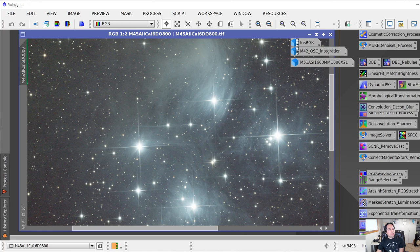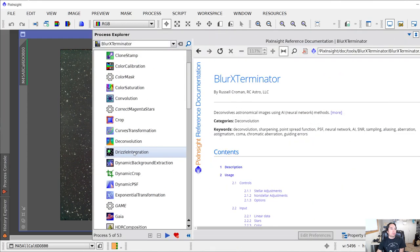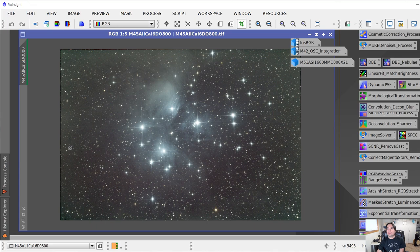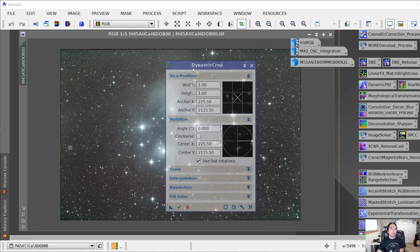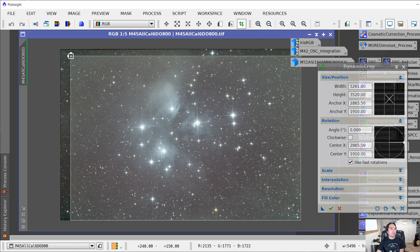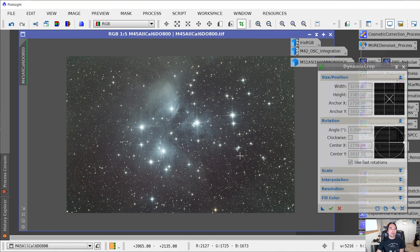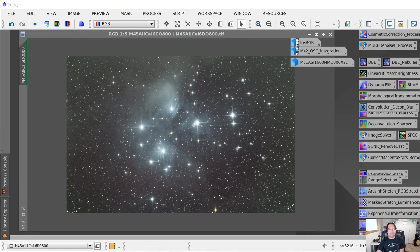Before applying Blur Exterminator, we're going to crop the image because there are a couple of issues around the outer edges. You can crop using Dynamic Crop — just search for it or bring it up here. I select what parts of the image I want to crop, hit the green check mark, and that crops the image.